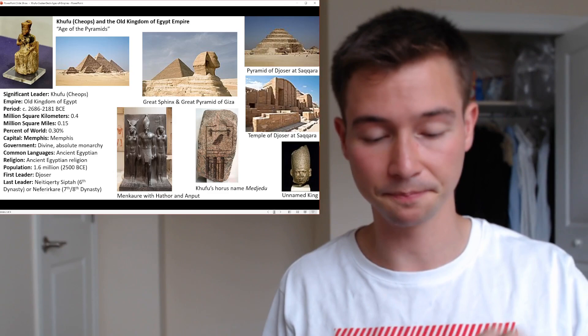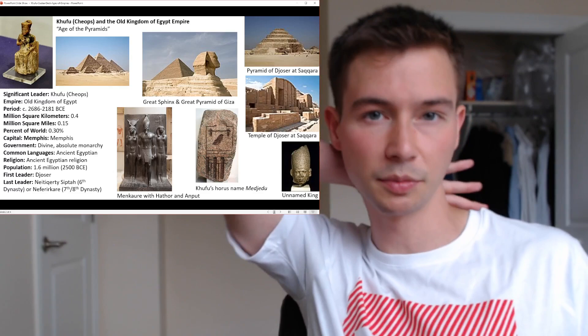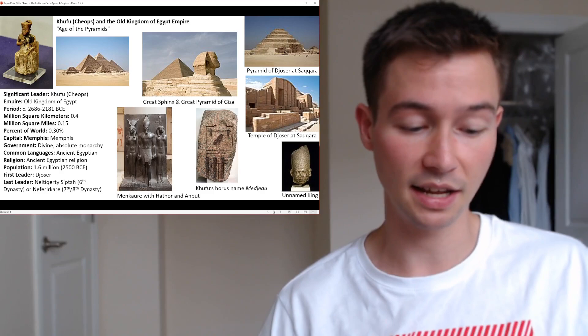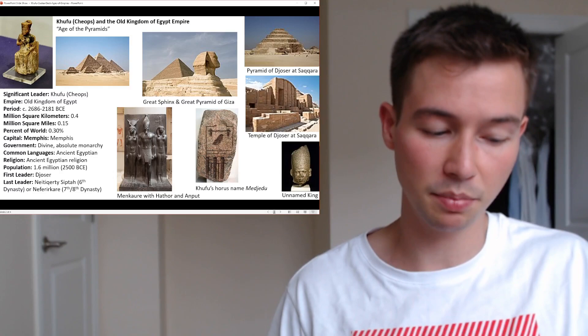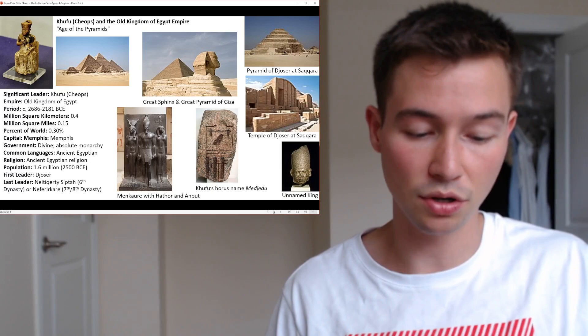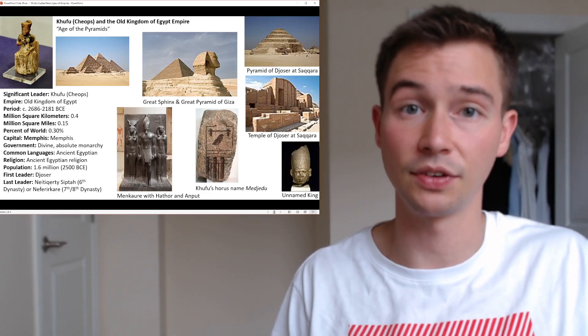Moving to his religious contributions: Khufu's reign witnessed a significant emphasis on the cult of Ra. Perhaps he was one of the leading causes of this focus on Ra, the sun god. Ra was associated with kingship, power, and the life-giving forces of the sun. Khufu's patronage of Ra solidified the deity's prominence in Egyptian religious practices — another key reason Khufu may be considered the most significant leader of the Old Kingdom.